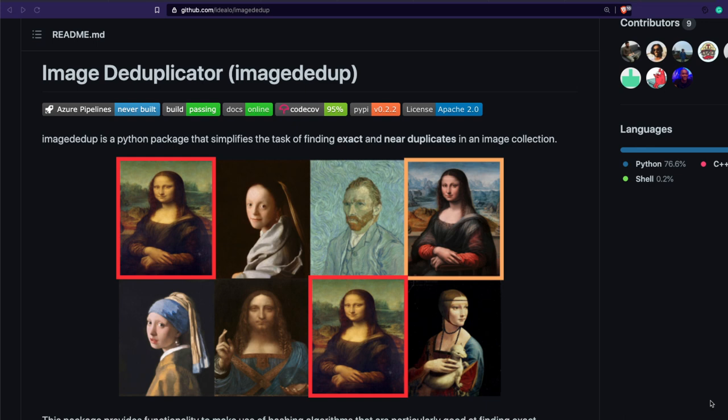This video is about explaining how you can find out image deduplication with a simple Python package called imagededup. It is a very simple package that helps you find out duplicate images with four or five different methods, and we are going to focus on the CNN method — convolutional neural networks. You do not have to know or understand anything related to convolutional neural networks; it is just a few lines of Python code.